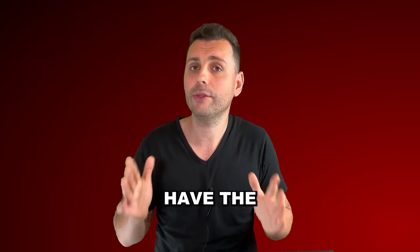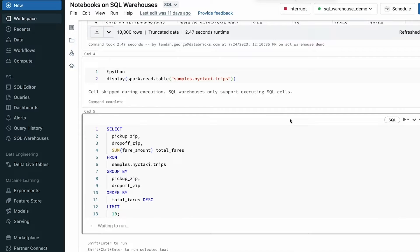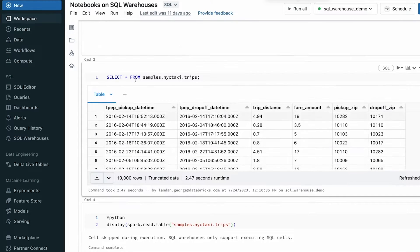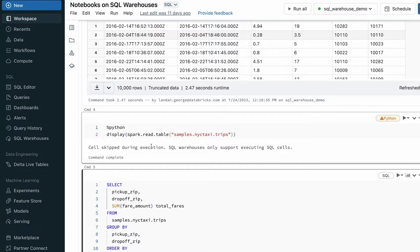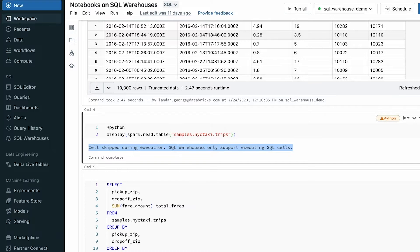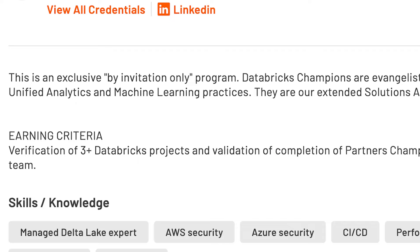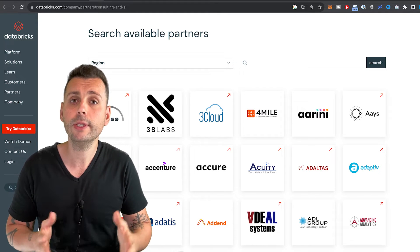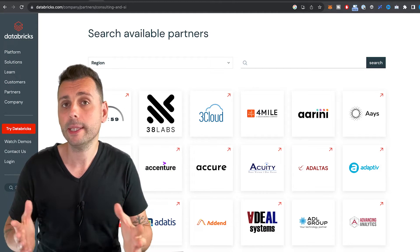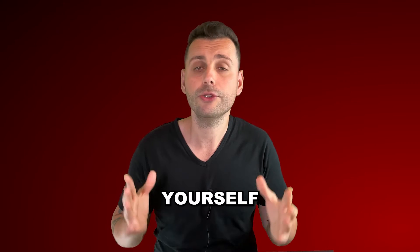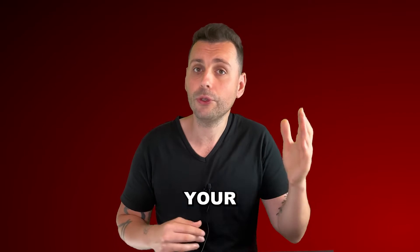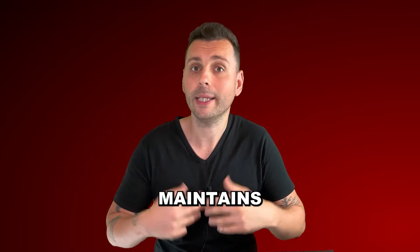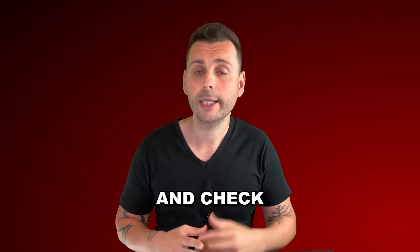Let's say you already have real-world expertise with Databricks and have built at least one production system using Spark, Delta Lake, and other related technologies. The first thing to know is that this is an invite-only program, so you need to check if your company is a Databricks partner — you can easily do this by visiting the provided link. If your company is a partner, you need to get yourself nominated by reaching out to your leadership that maintains the relationship with Databricks and checking the requirements to propose you for the program.